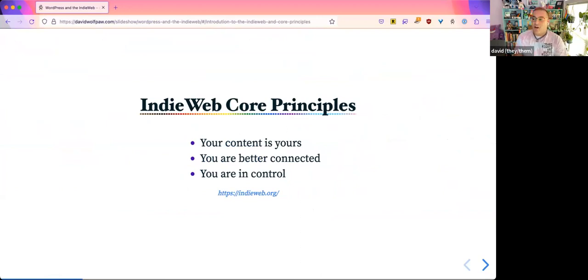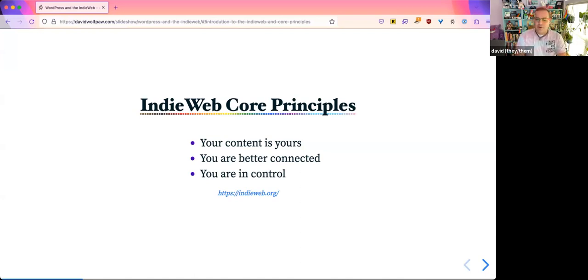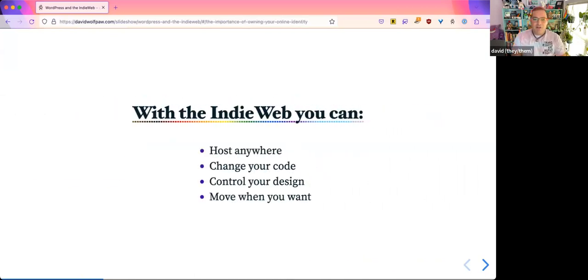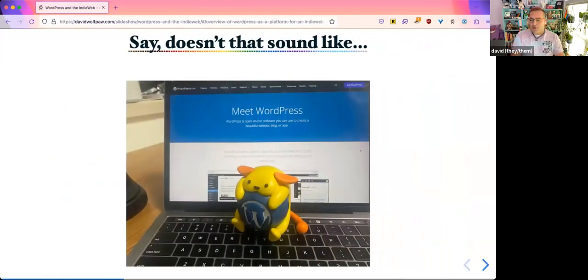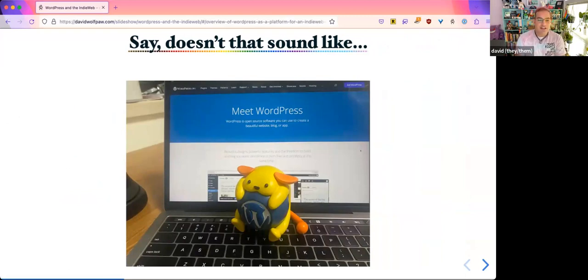The core principles of the IndieWeb are that all of your content is yours. You are better connected — to your content, but also to other people you want to interact with. You can do things like host your own website on pretty much any hosting company that you want. If you decide you want to change hosting companies, you can do that. If you want to change the code for your website so it can look a certain way or do specific things, you can do that. And all those things sound familiar, hopefully, because doesn't that just sound a lot like a WordPress website?